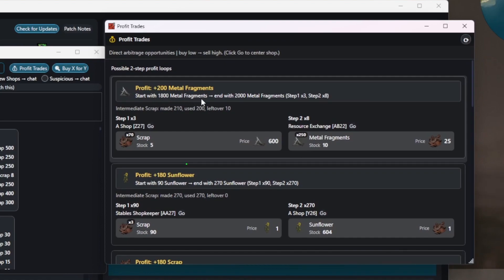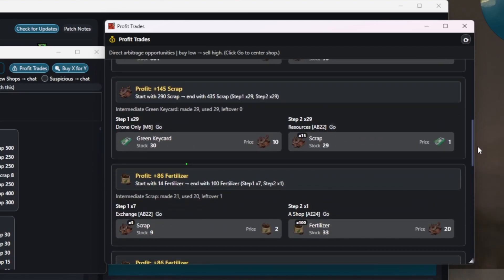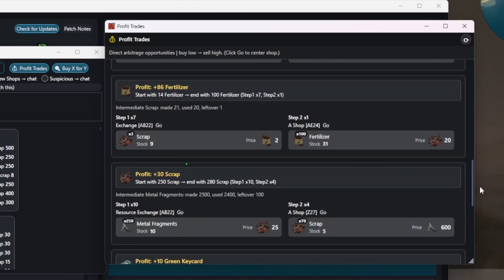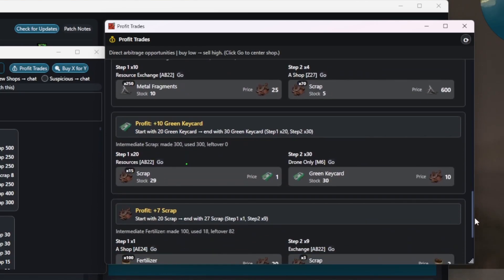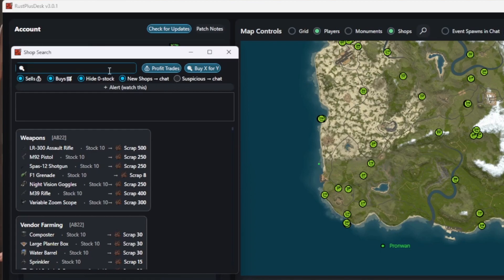For example, buy 70 scrap for 600 metal frags, sell it at Outpost at the current rate to get 2000 metal frags. Scroll down and you'll find more, like making the profit of 10 green cards with just a single trade. You can hide empty stocks, get alerts when new shops appear and set personalized alerts for your searches.